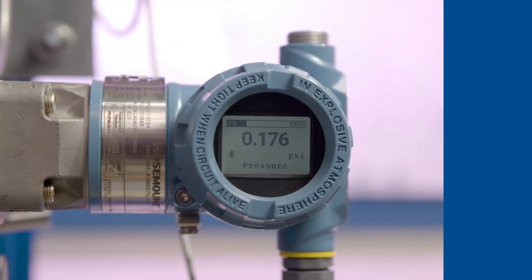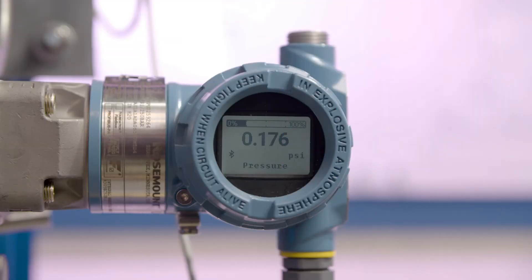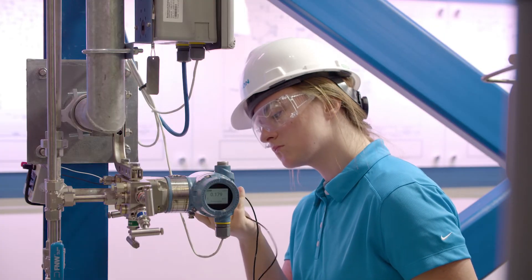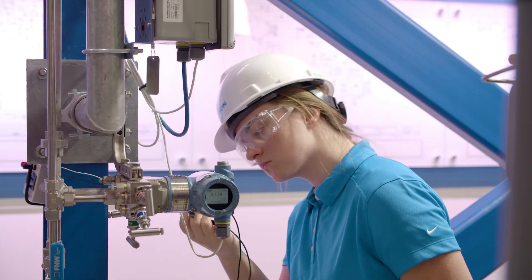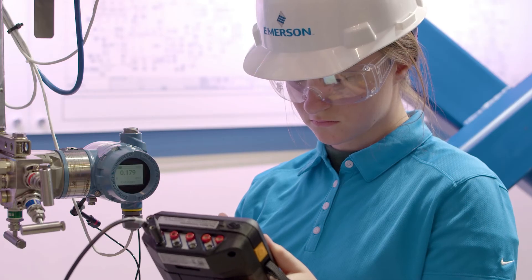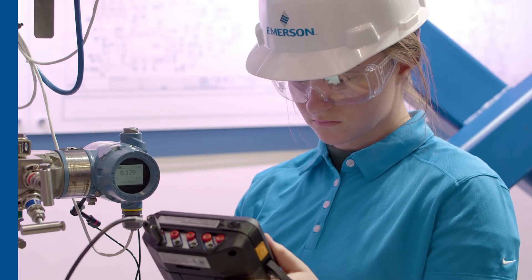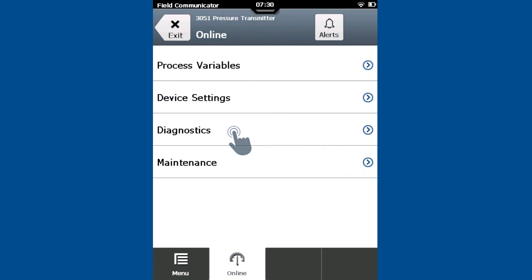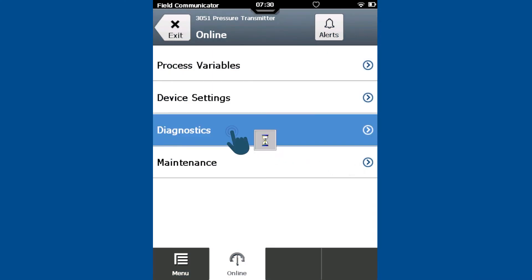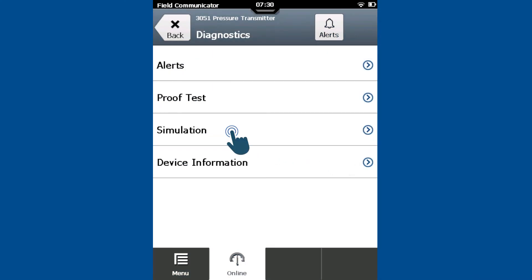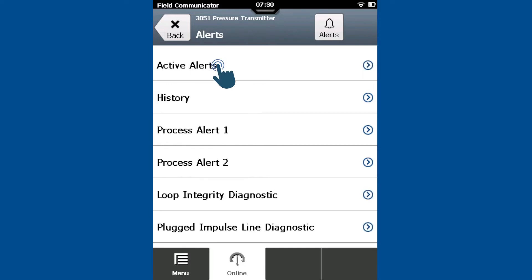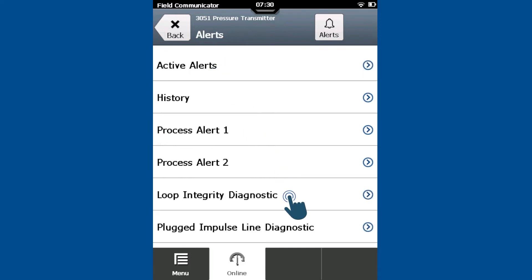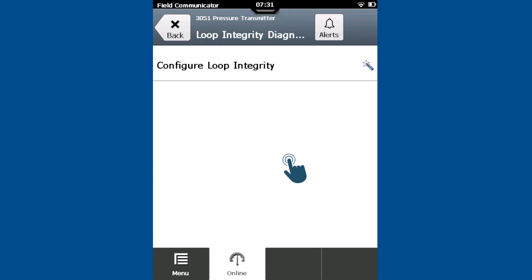Install the transmitter prior to Loop Integrity configuration. Once installed and connected, navigate to the Diagnostics menu. Select Alerts, then select Loop Integrity Diagnostic and start the Configure Loop Integrity method.